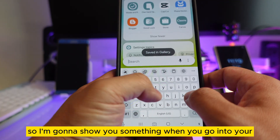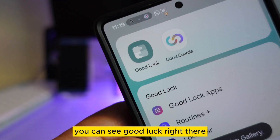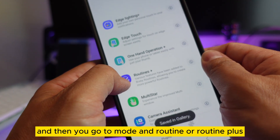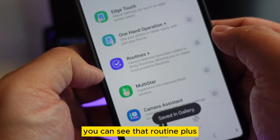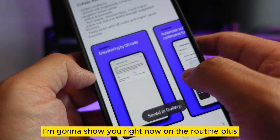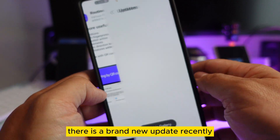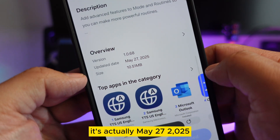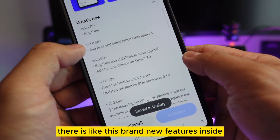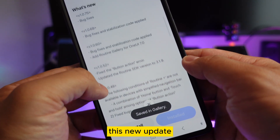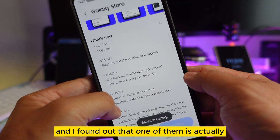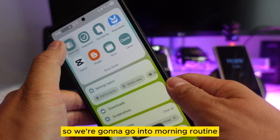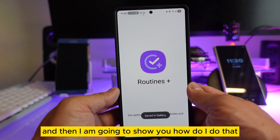When you go into Good Lock, you can see Good Lock right there, and then you go to Mode and Routine — or Routine Plus. On Routine Plus there is a brand new update, recently made on May 27, 2025. There is a brand new feature inside this update, and I found one of them is actually pretty useful, so I'm going to show you right now.